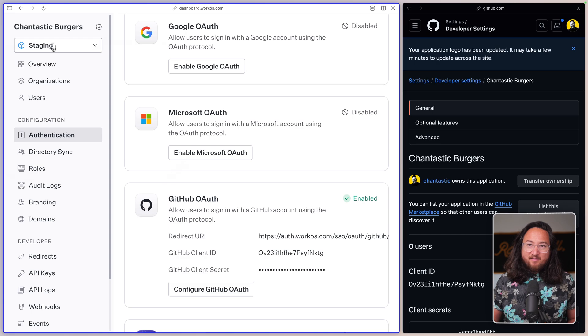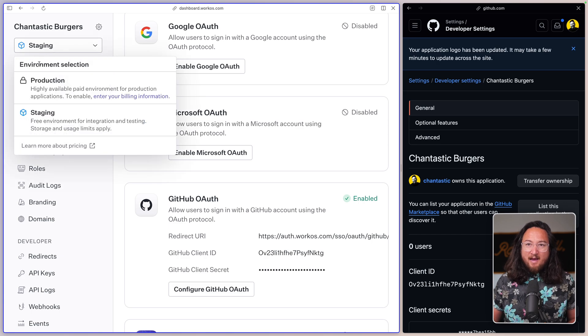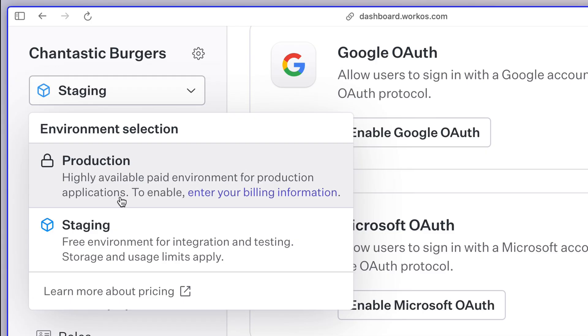Now all that's left for you is to add the same values to the production environment. So that's it. That's all it takes to get GitHub OAuth working with AuthKit inside of WorkOS.